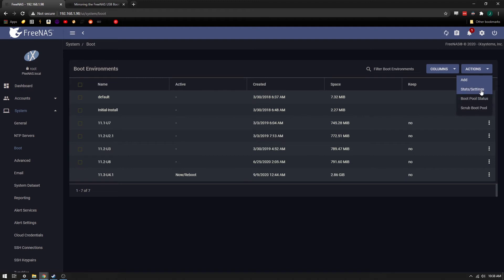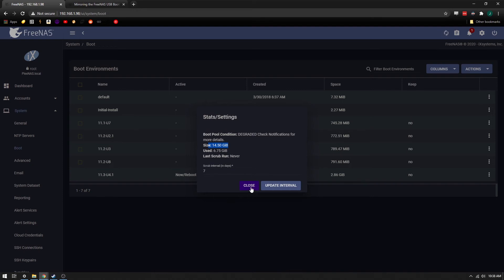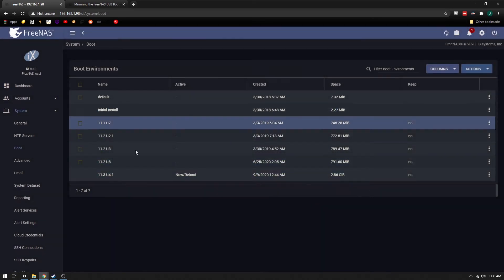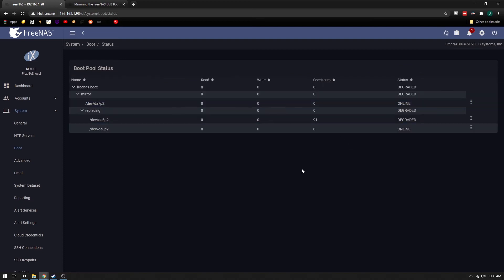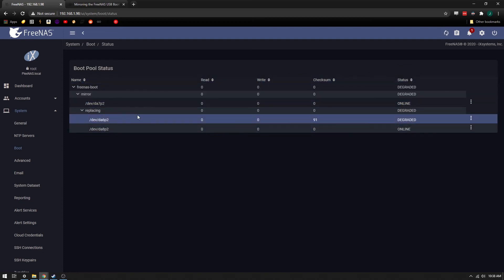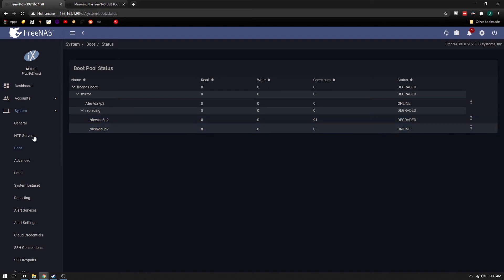So if we were to look at Stats and Settings, you can see that this drive, the boot partition, is 14.5. And this number is the number that you have to be within in order to replace a drive. So notice that if we look at the boot pool status, we see that DA8 is the one that's now online and the DA6 is degraded.